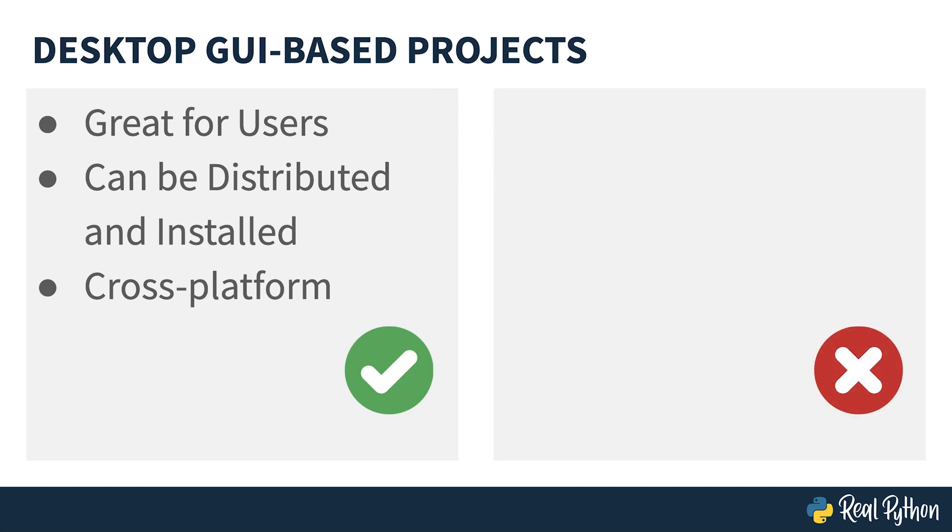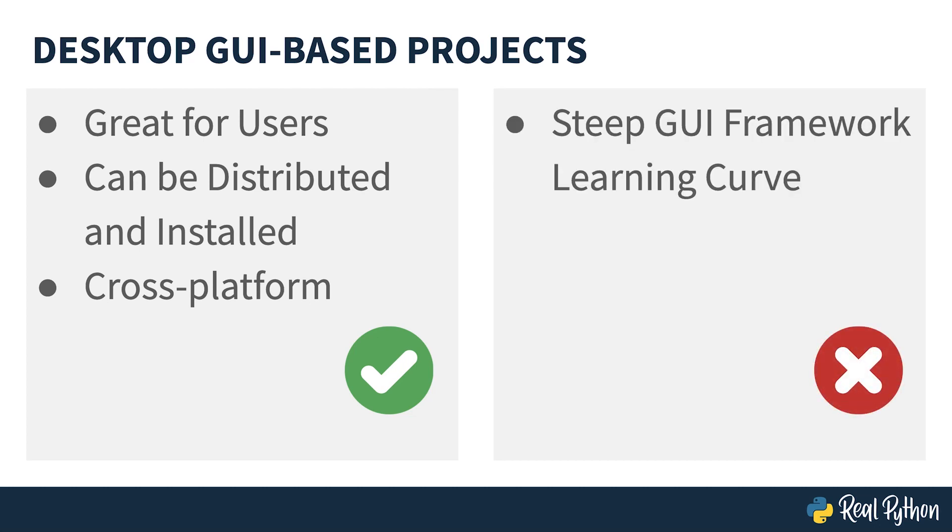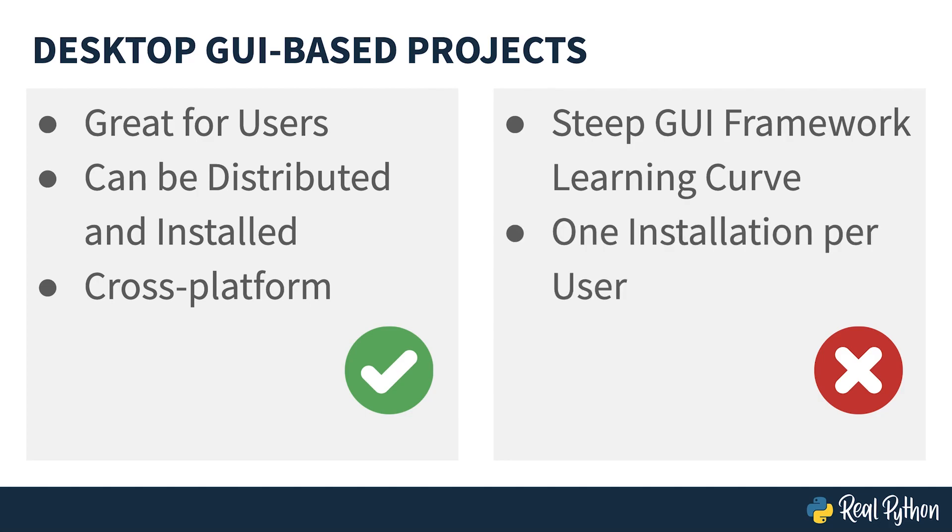Now let's look at some of the downsides of desktop GUI-based projects. There's typically a steep learning curve for a GUI framework. This means you'll spend a lot of time understanding how to create windows and widgets rather than dealing with your program's business logic.